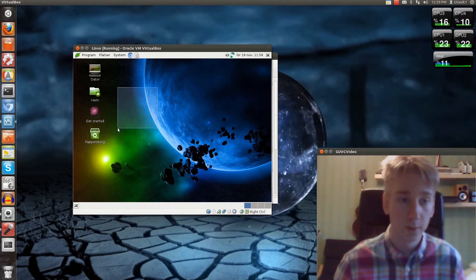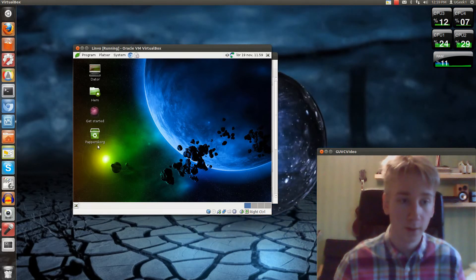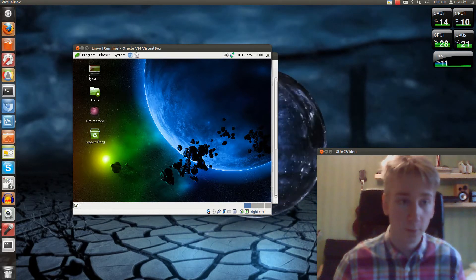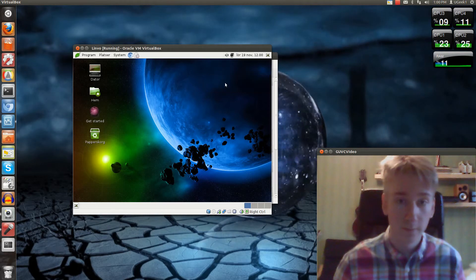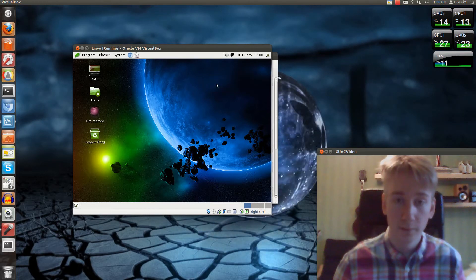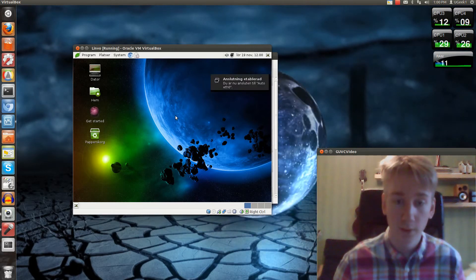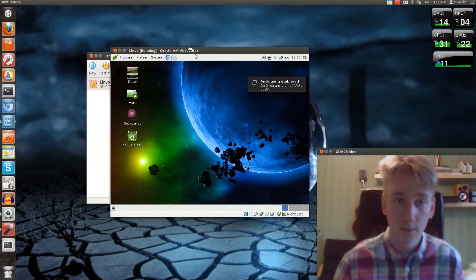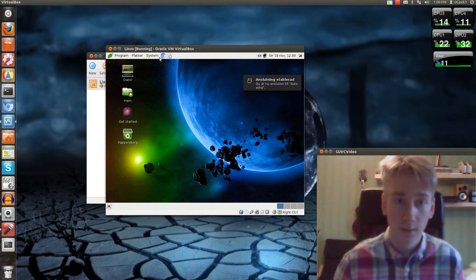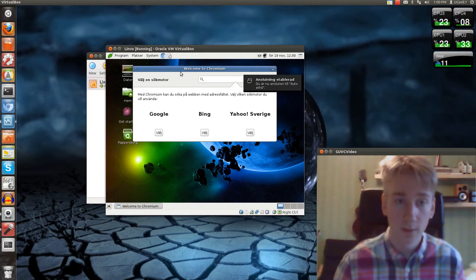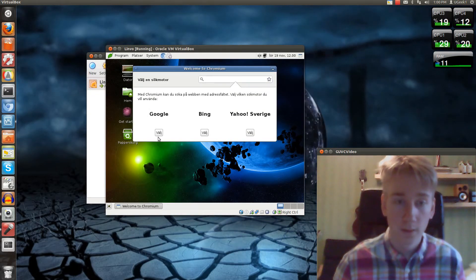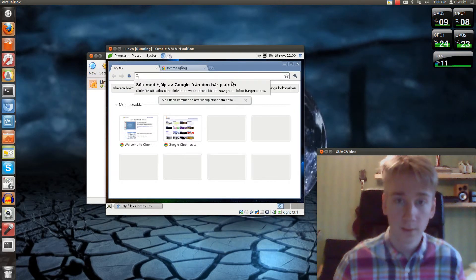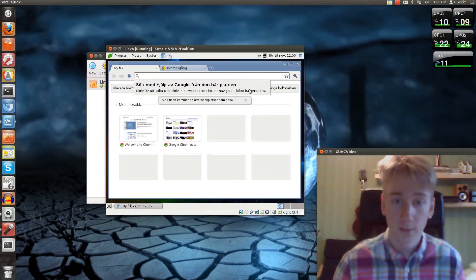So here's your desktop with all the stuff. Everything seems to be working in VirtualBox. That's good. And we have Chromium as the web browser. I'm going to go to Google here. That's nice.